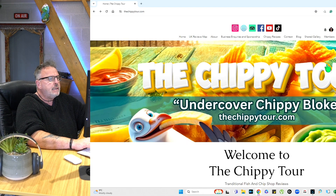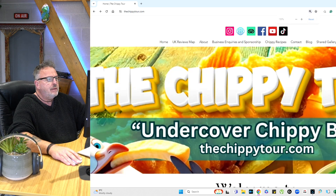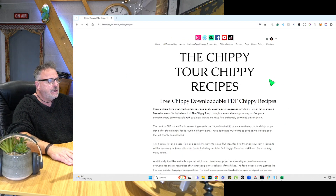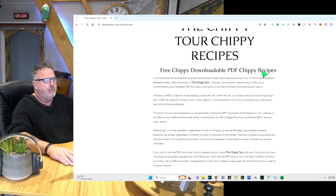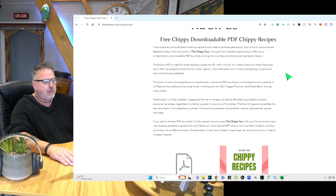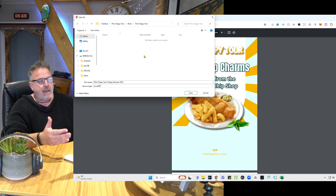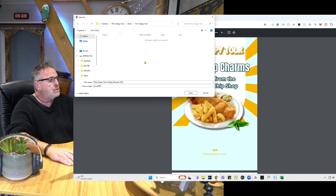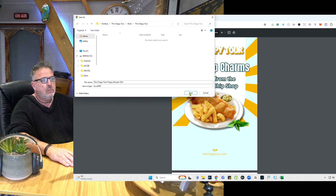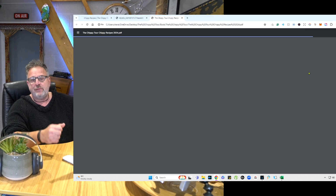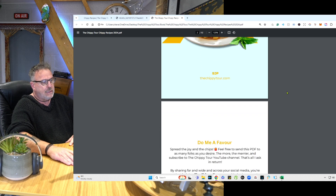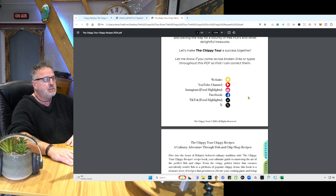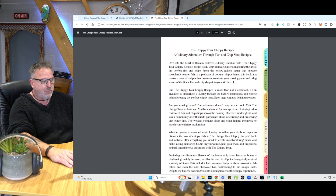If you go to the top of the screen on the homepage, you'll see the Chippy Recipes. Click on that and here's a page dedicated to it. Here's all the links to my social media. Free, downloadable PDF Chippy Recipes. When you click the download button, create a new file or use an existing file and save it — it's that simple. Once you save it, it's available for you to use, to share, to do whatever you want straight from your file. There's also links to all my social media, and it's an interactive PDF.